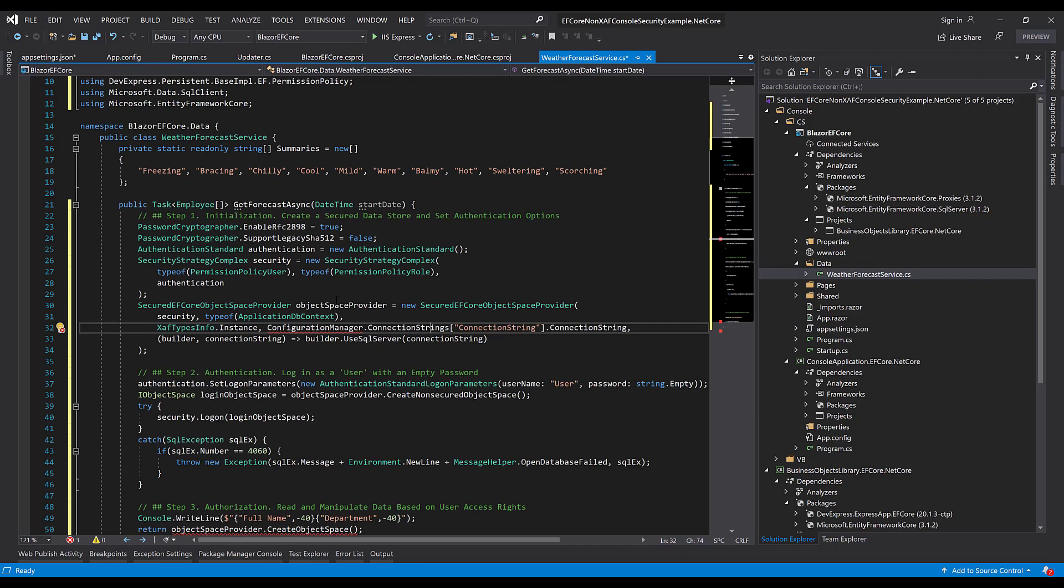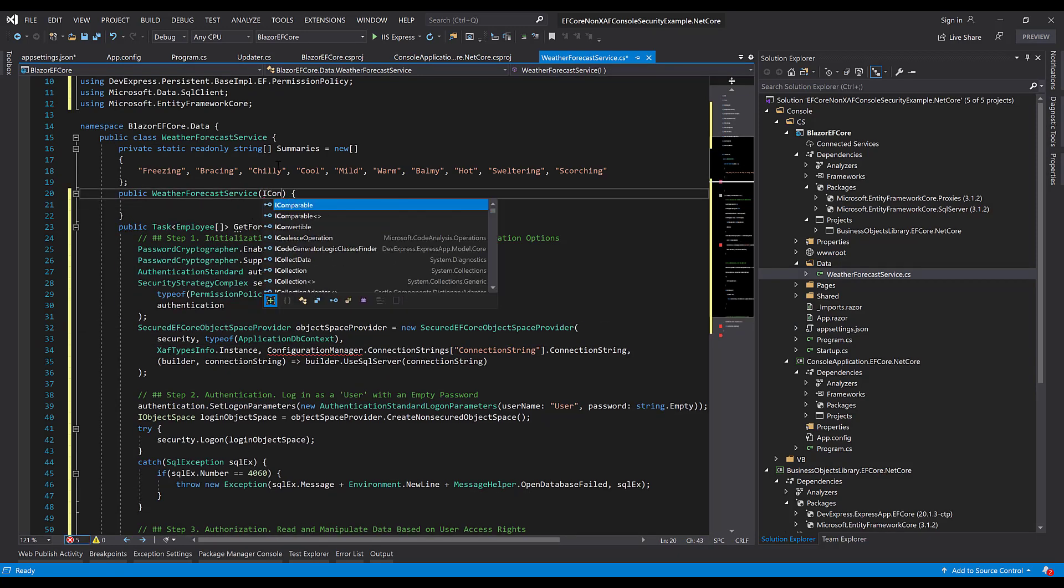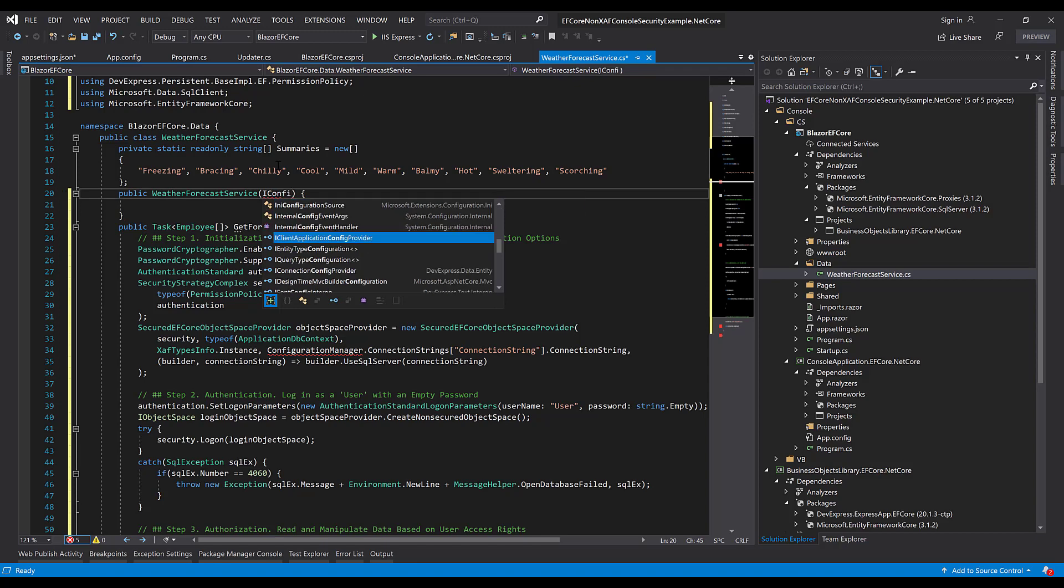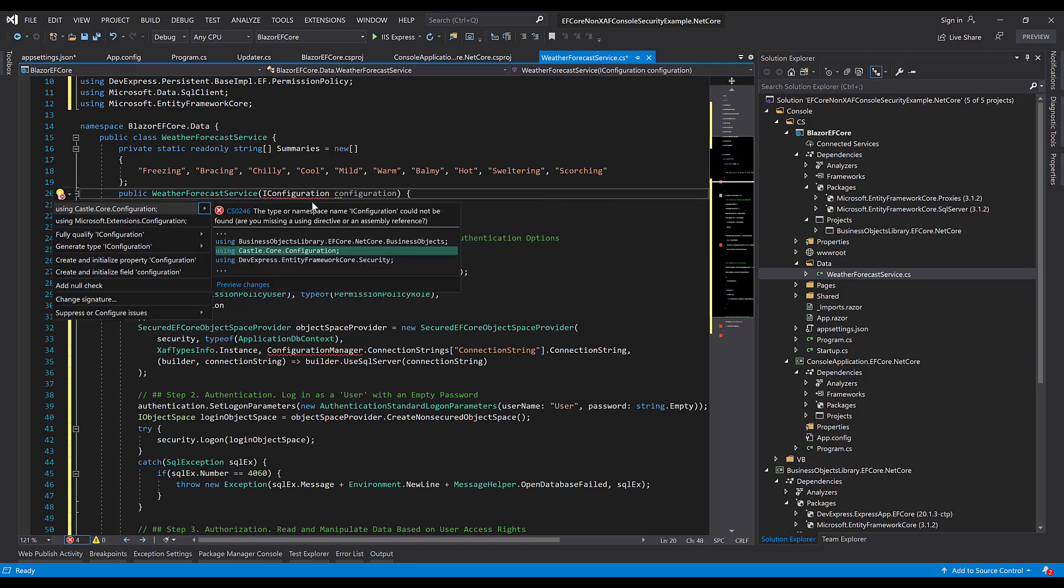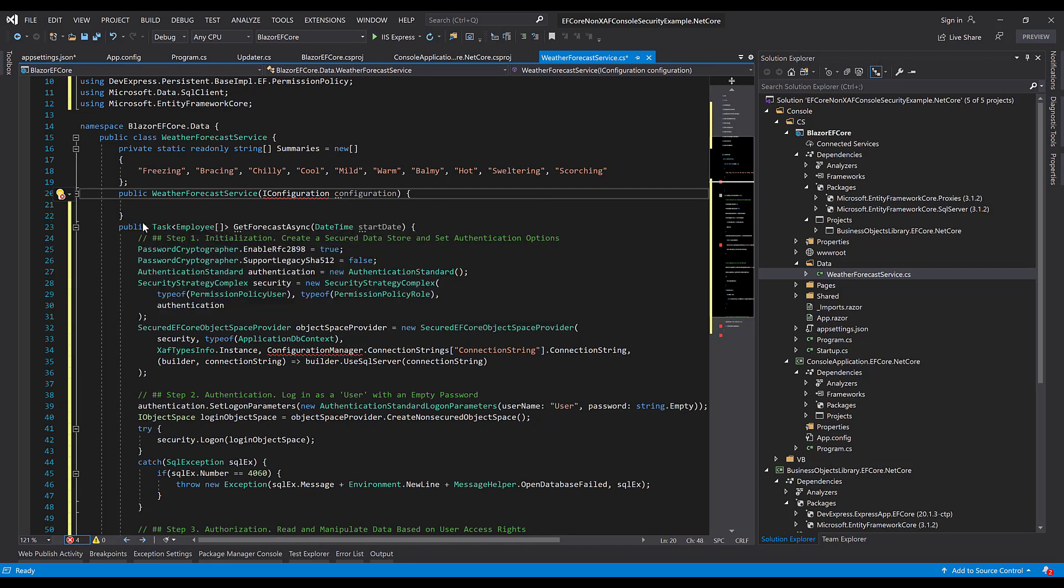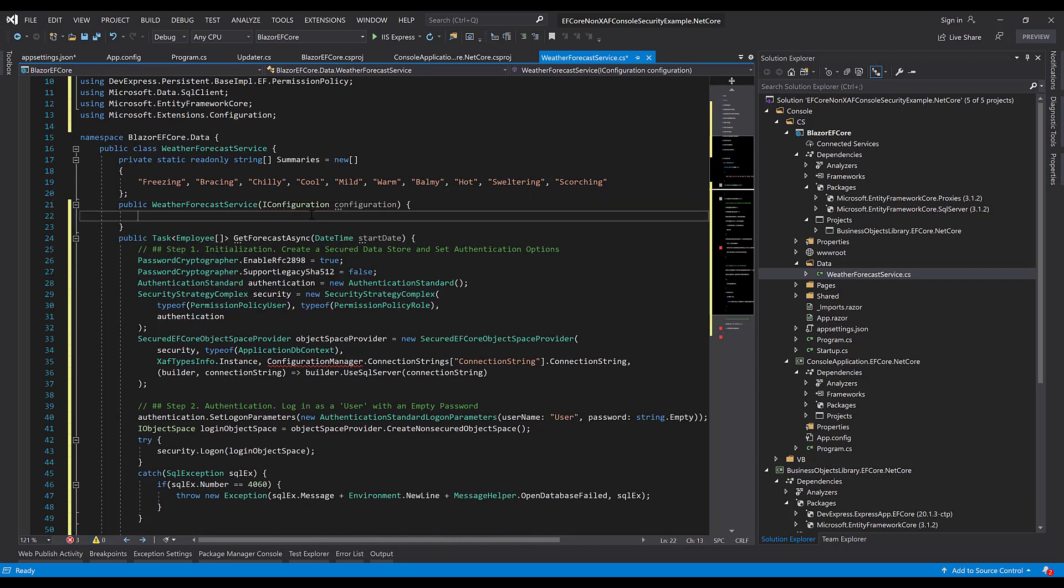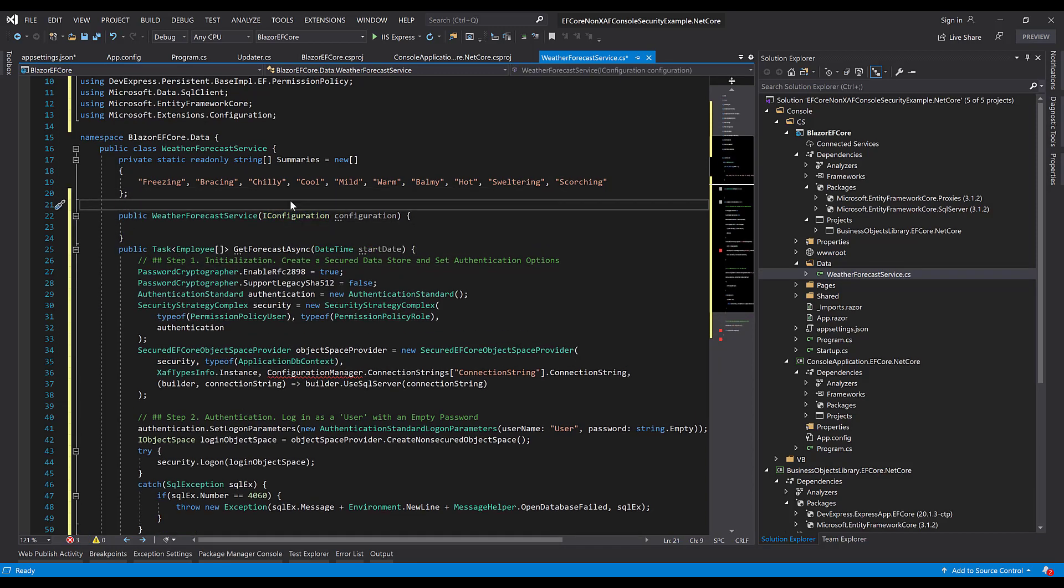And in order to read it, we want to inject an IConfiguration interface that comes from the Microsoft.Extensions.Configuration package. Let's define a property and we'll initialize it in our service constructor.